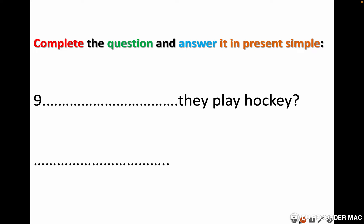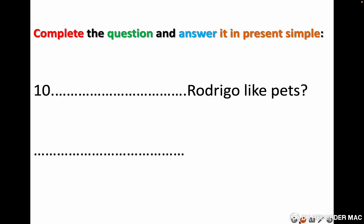Number eight: what is the short answer? This is the question, then the short answer. Number nine: they ___ play hockey — hockey is a type of sport. Short answer. Number ten: Rodrigo ___ like pets — pets are the animals that live with people, for example dog, cat, fish, birds. Short answer.